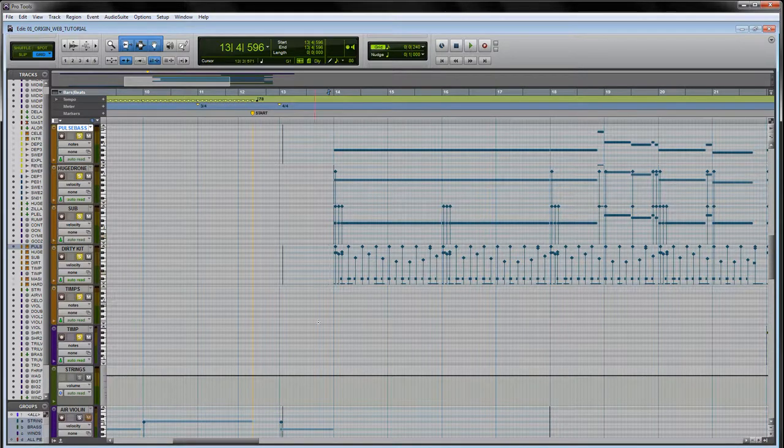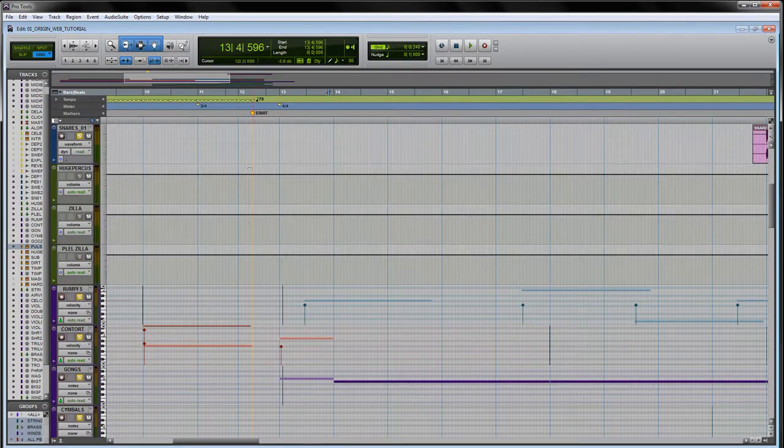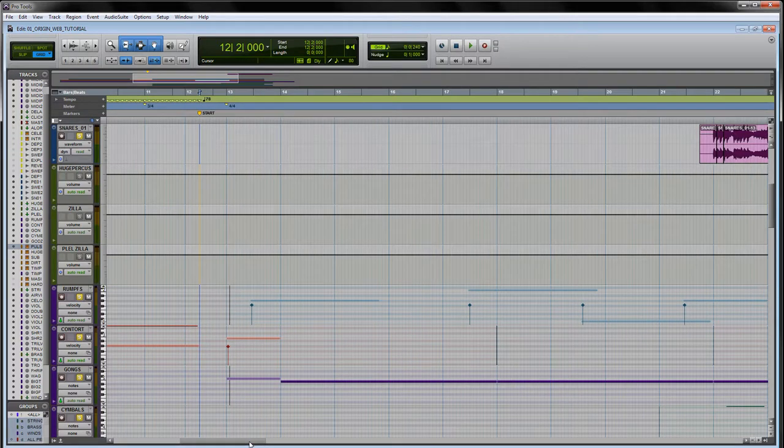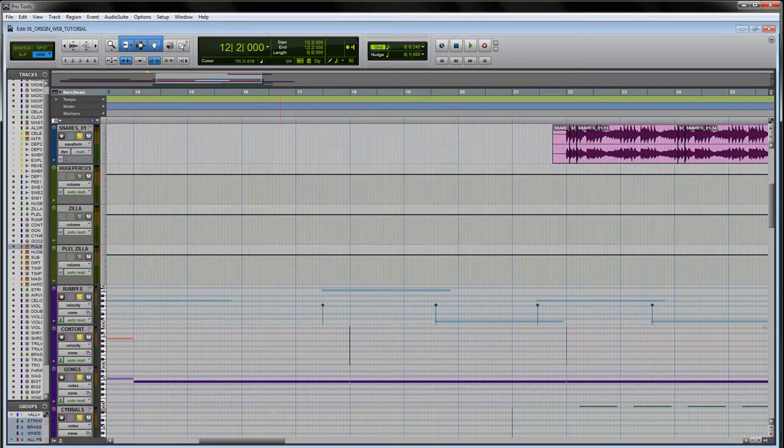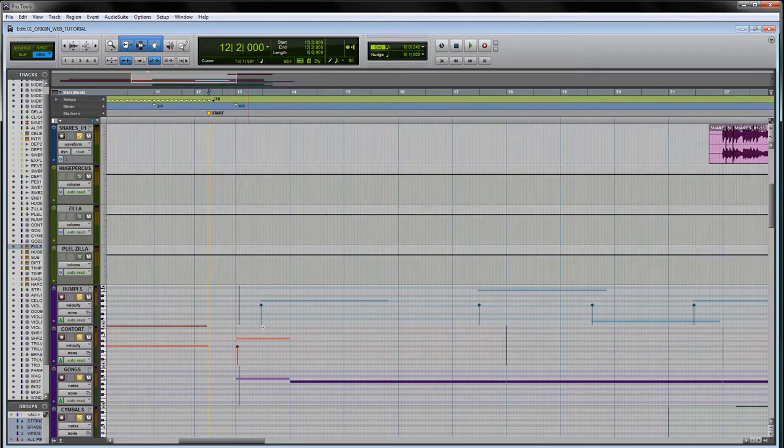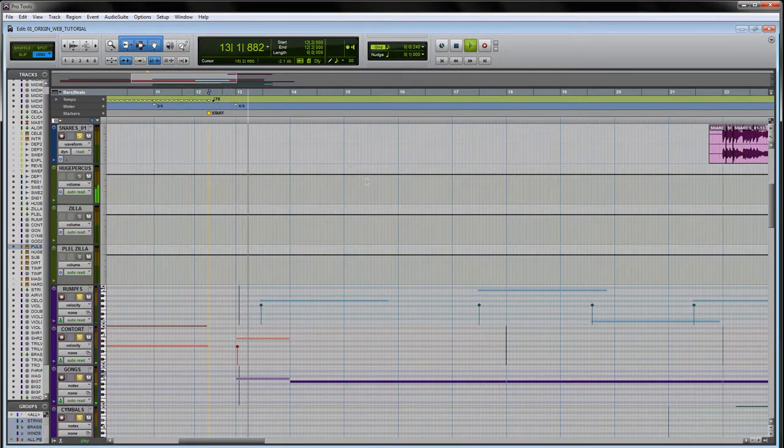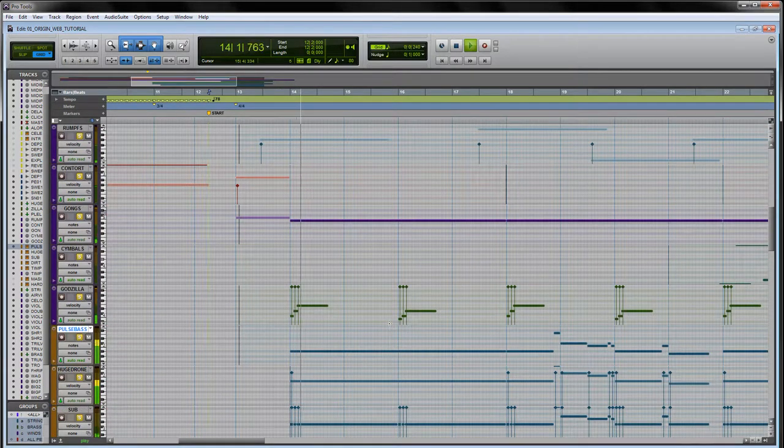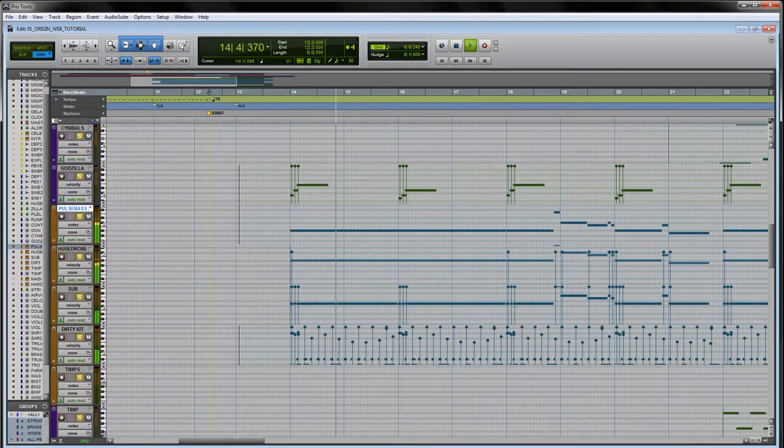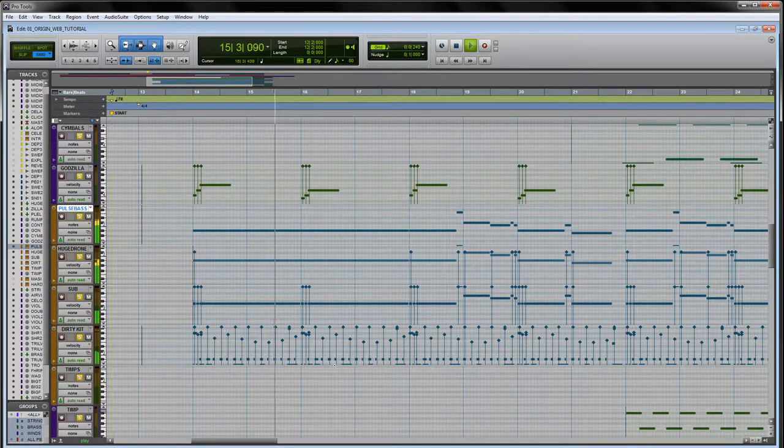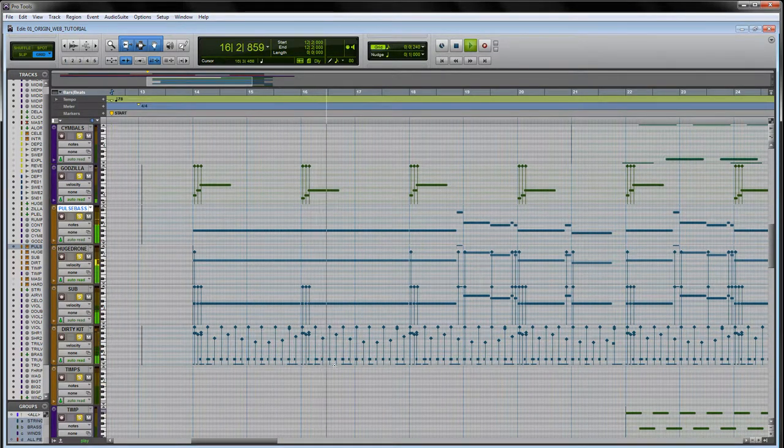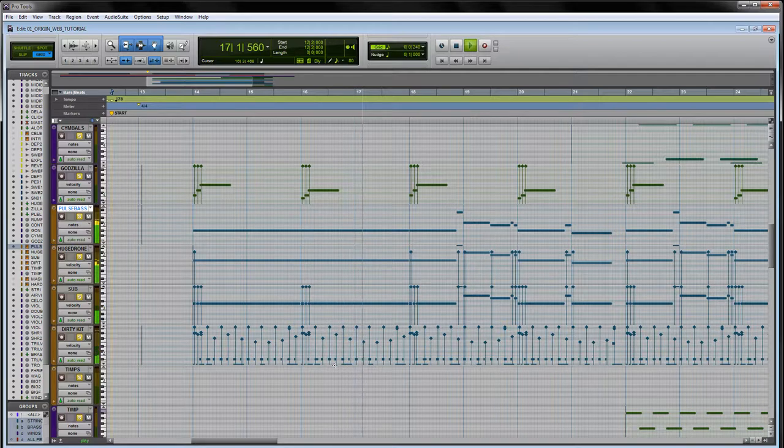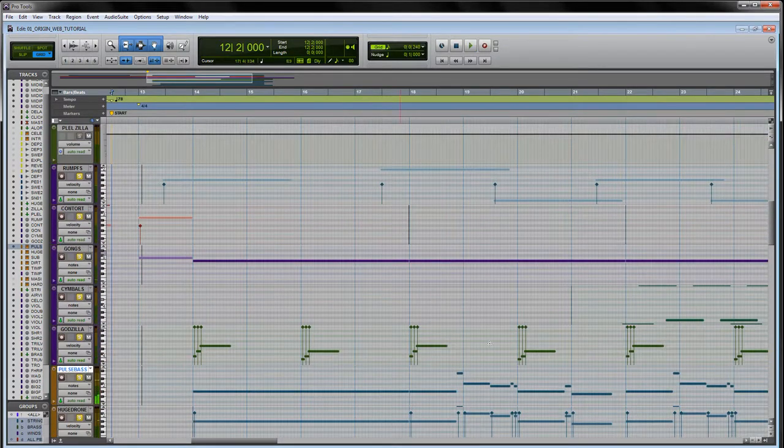Let's just listen to the percussion by itself. And then I'll just skip ahead here as well so you can hear the snare ensemble.